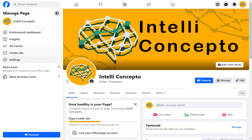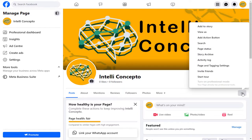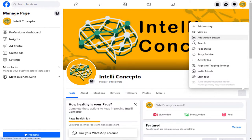Now we are in the Facebook page. Here, we need to click the three-dotted menu option, and in the menu, we need to select Add Action Button.